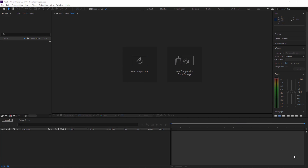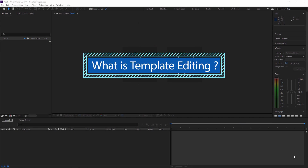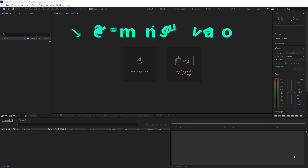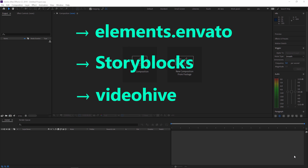So first of all, what is template editing? Template editing is a process where you get an Adobe After Effects project from a website like element.envato, Storyblocks, or VideoHive. These kinds of websites provide you an Adobe After Effects project where you can just download that project and change the logo, elements, text, etc. by your requirement.